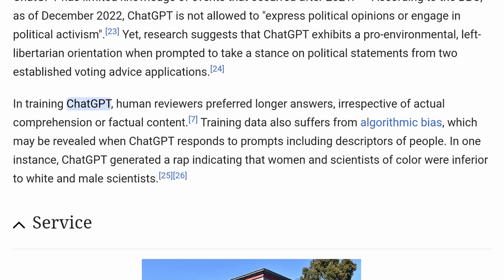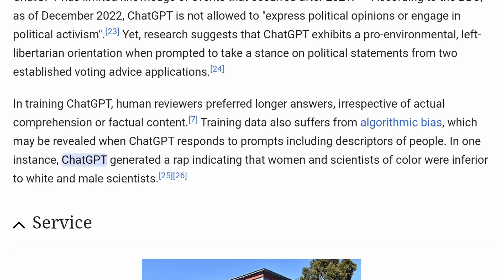In training ChatGPT, human reviewers preferred longer answers irrespective of actual comprehension or factual content. Training data also suffers from algorithmic bias, which may be revealed when ChatGPT responds to prompts including descriptors of people. In one instance, ChatGPT generated a rap indicating that women and scientists of color were inferior to white and male scientists.